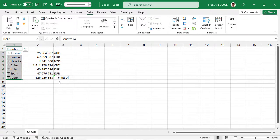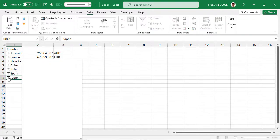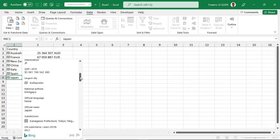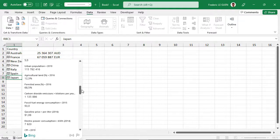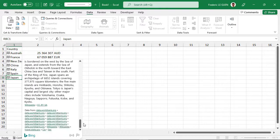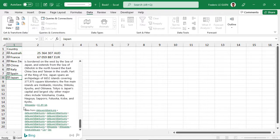Well, it doesn't work all the time. As you can see, I have a field error. It's possible to find why — if I click on the flag, I open a dialog box with all the information related to Japan. When I scroll down, I don't have information about the currency. That's strange. Here you can also see the source where data type retrieved all the information. But if something is not correct, like in this example, you can report the problem.